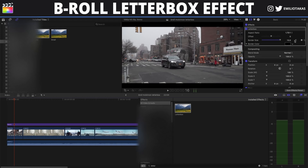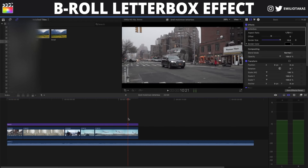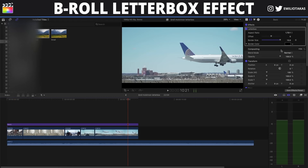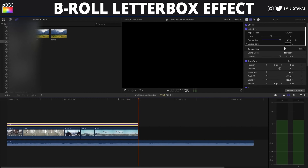Same process at the end — where we want the letterbox to start disappearing, we'll add a keyframe on the border size, and at the end of the video we're gonna take the border size back to zero.